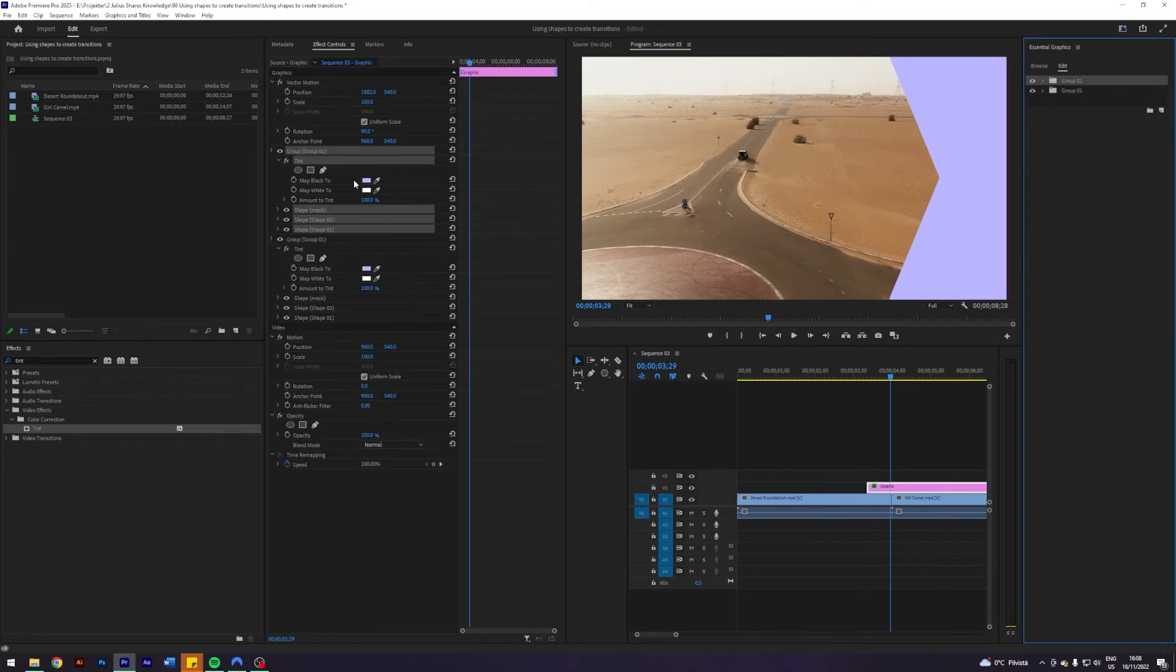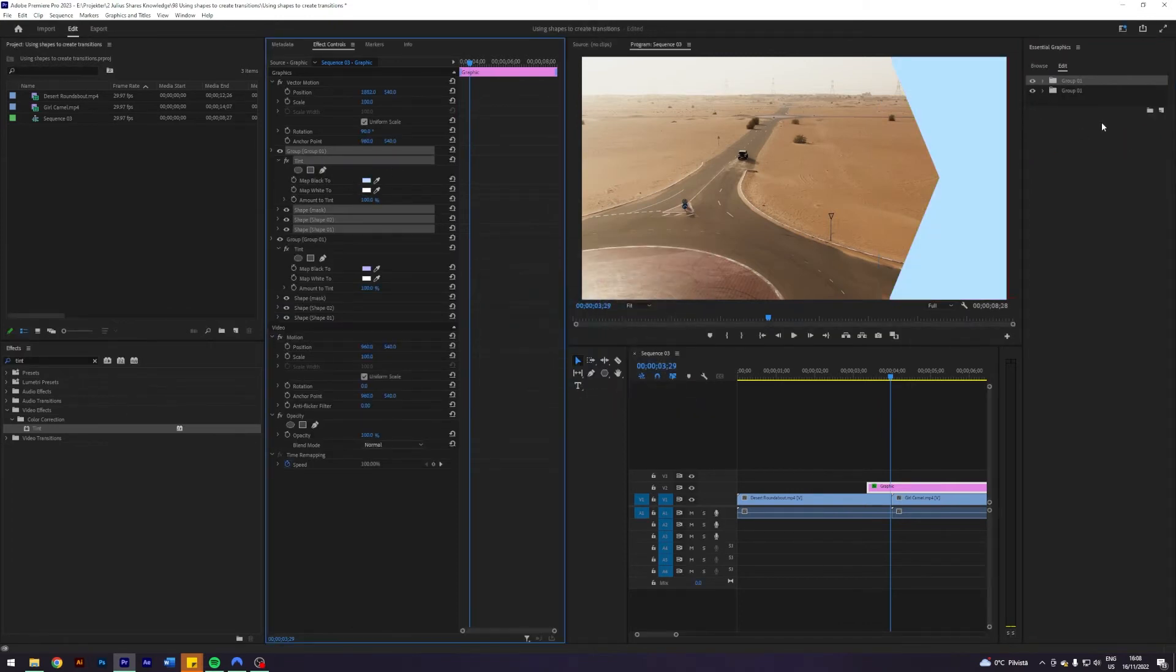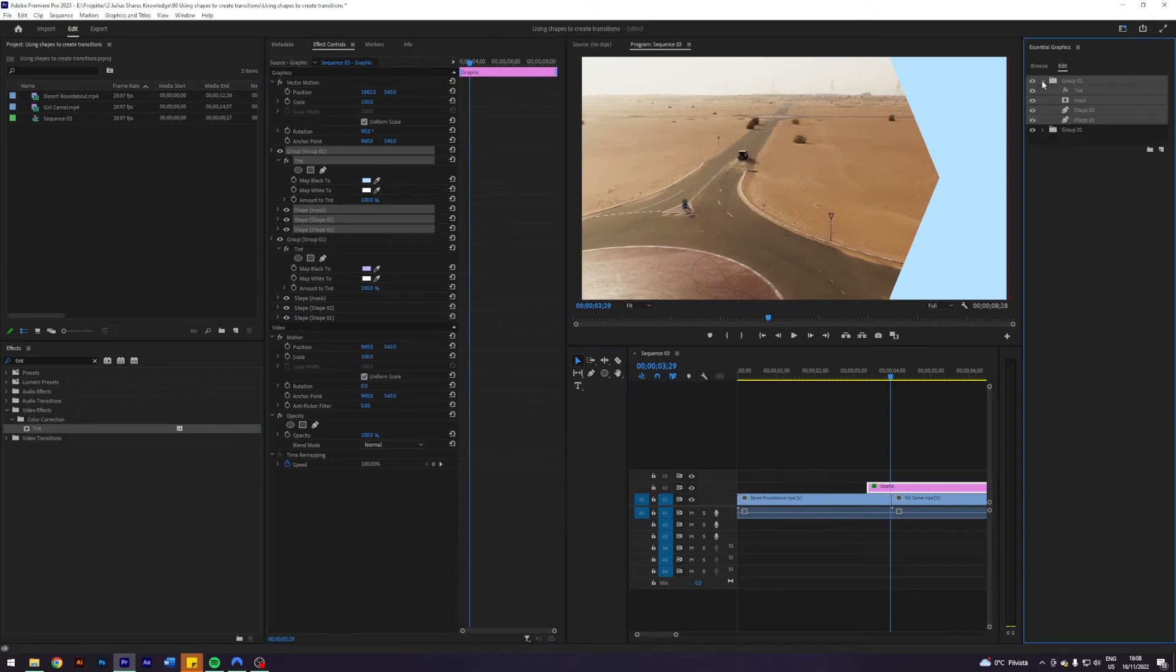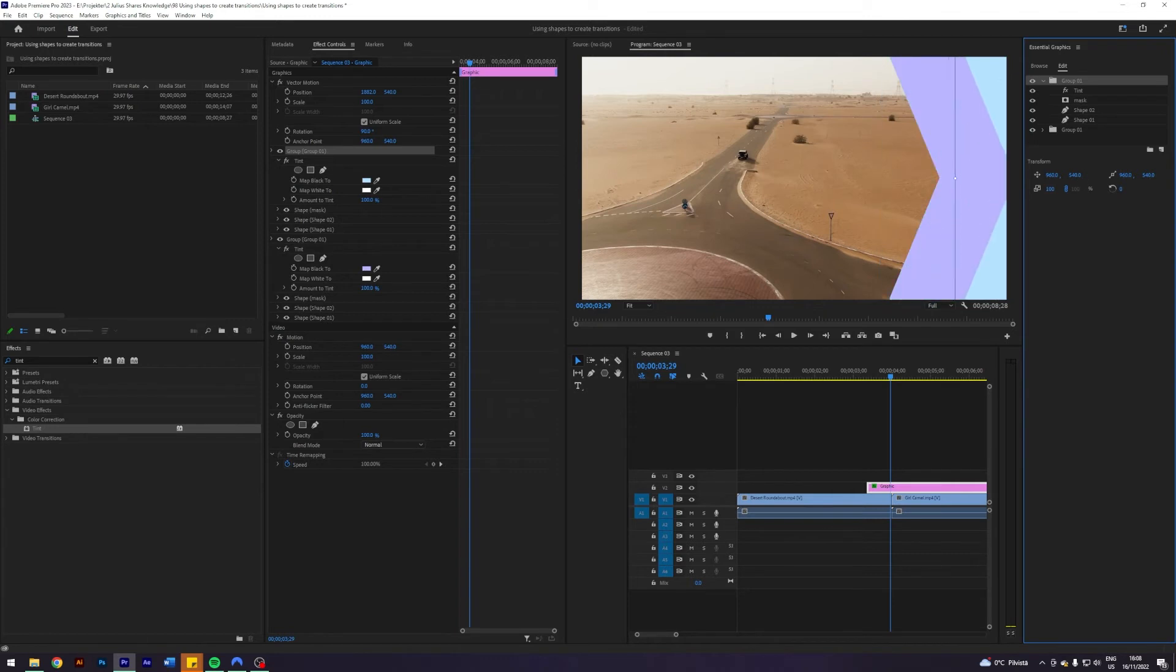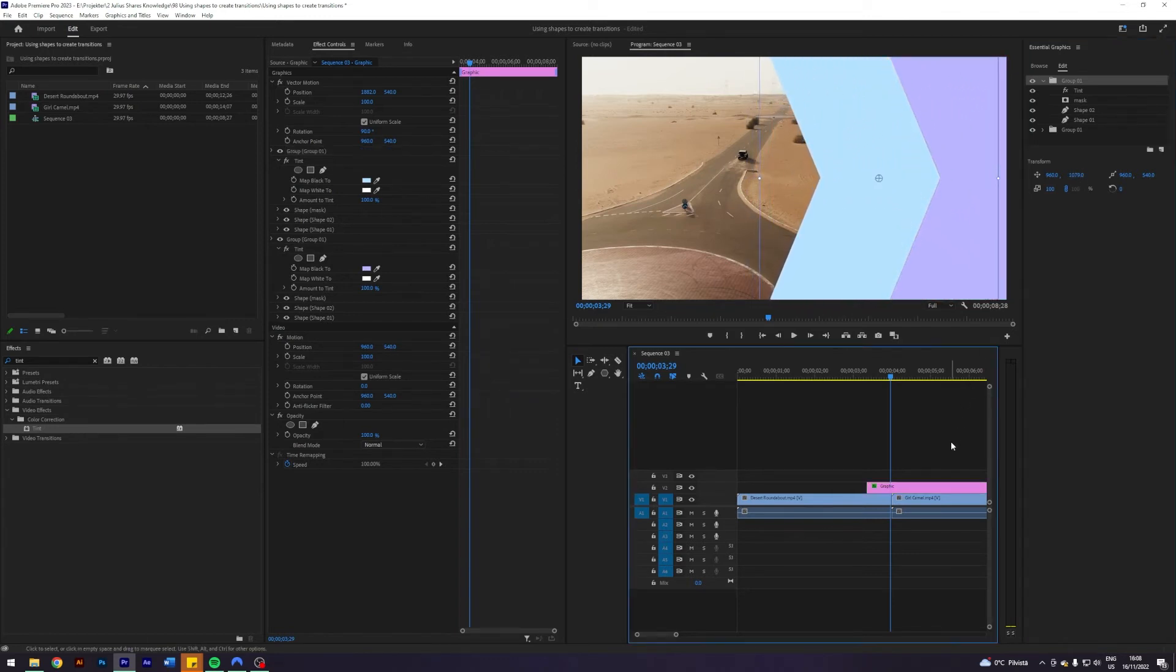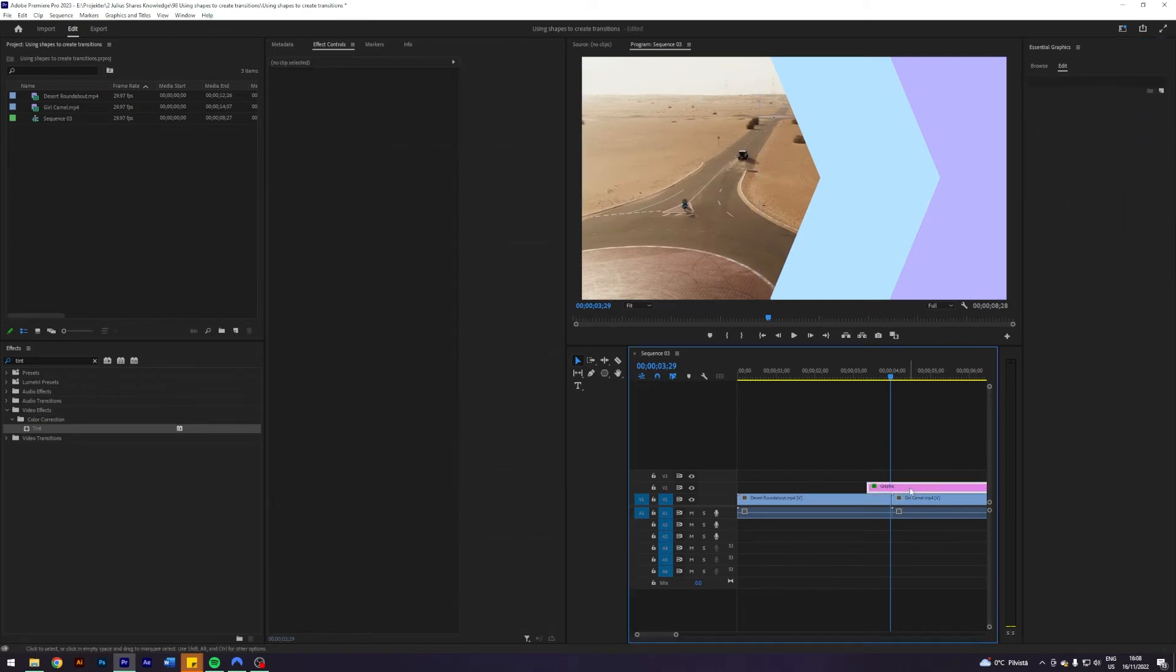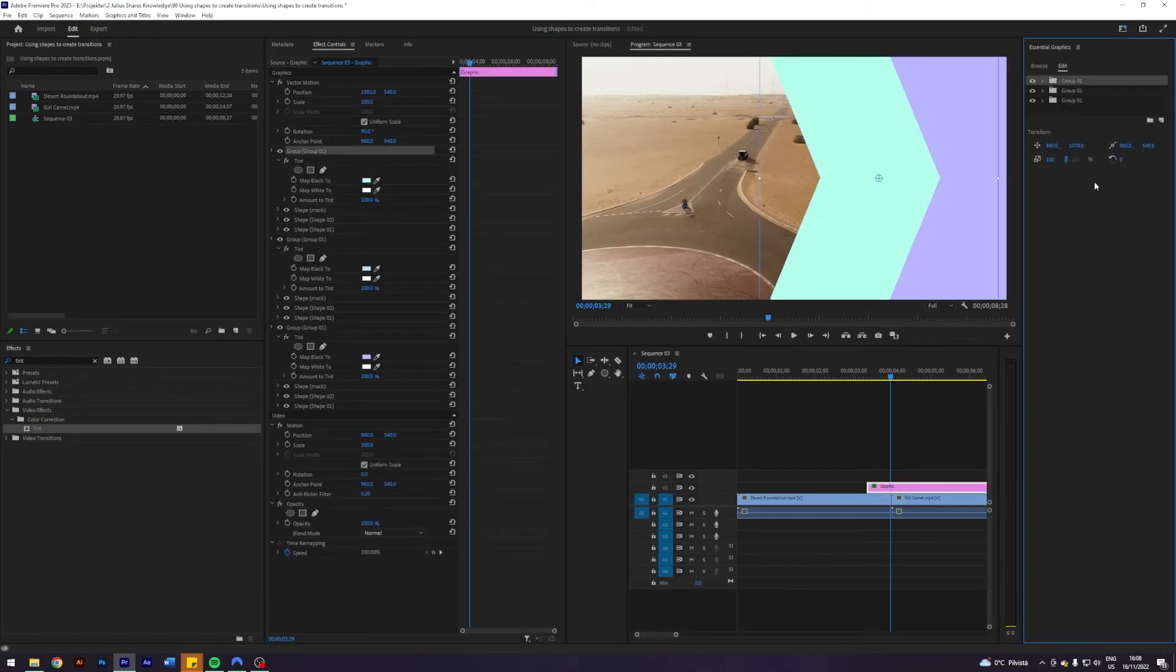And then what I'm gonna do here is change the y coordinate to something that looks nice. This looks pretty nice and I'm just gonna keep repeating this process a couple of times until I get something which I like.